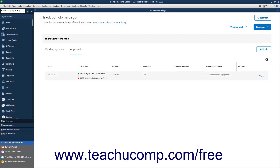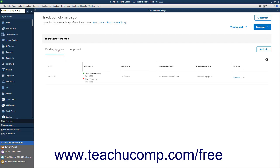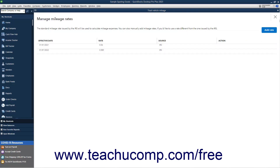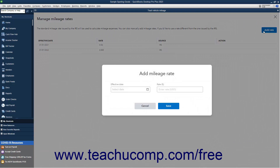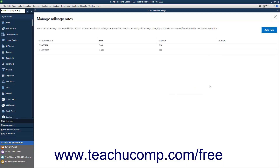Currently, once a trip is approved, there is no way to delete or edit it. Advanced Vehicle Mileage Tracking provides current mileage rates from the IRS automatically. However, to add a custom mileage rate, click the Manage drop-down button in the upper right corner of the window, and then select the Mileage Rates command to open the Manage Mileage Rate screen. Then click the Add Rate button to open an Add Mileage Rate window. Enter the Starting Date for the Mileage Rate into the Effective Date field, and the Rate into the Rate in Dollars field, and then click the Save button to return to the Manage Mileage Rate screen. To close the Manage Mileage Rate screen, click the X button in its upper right corner.